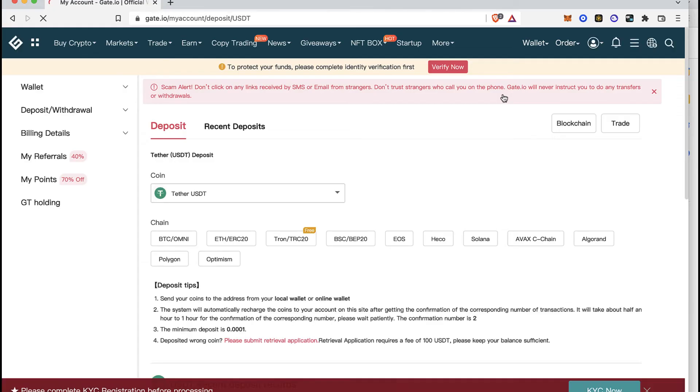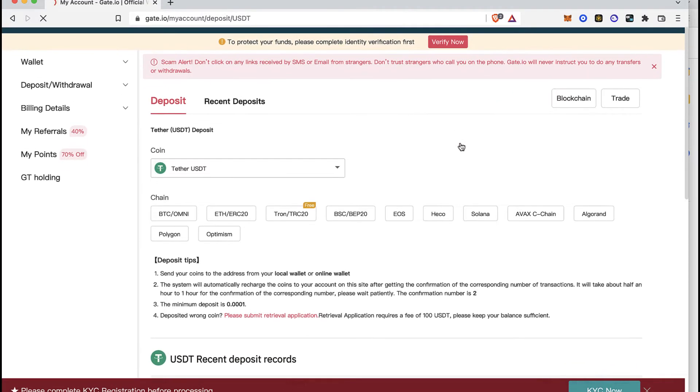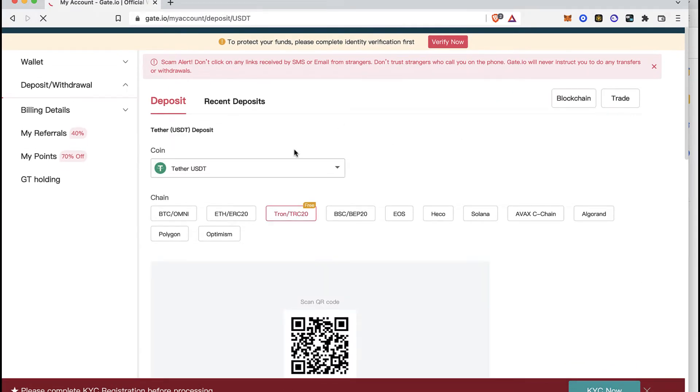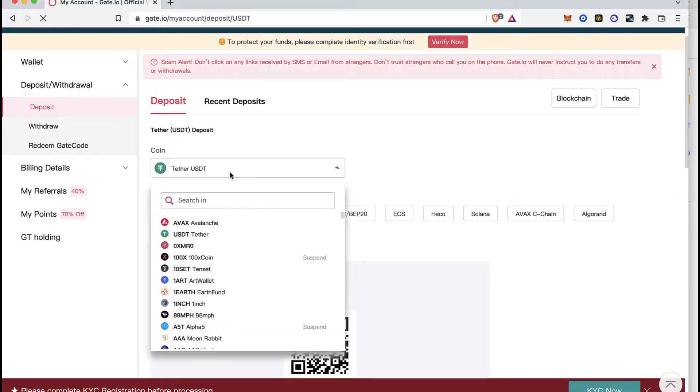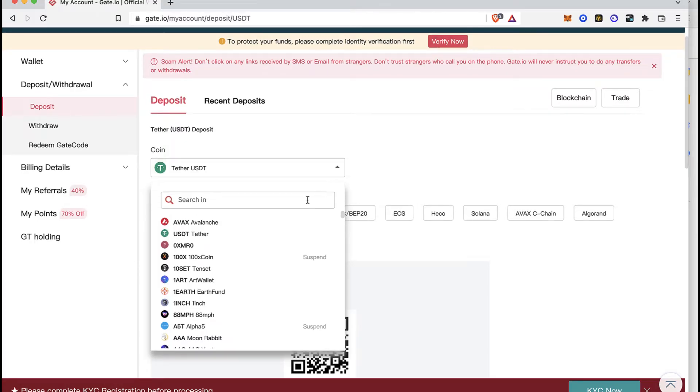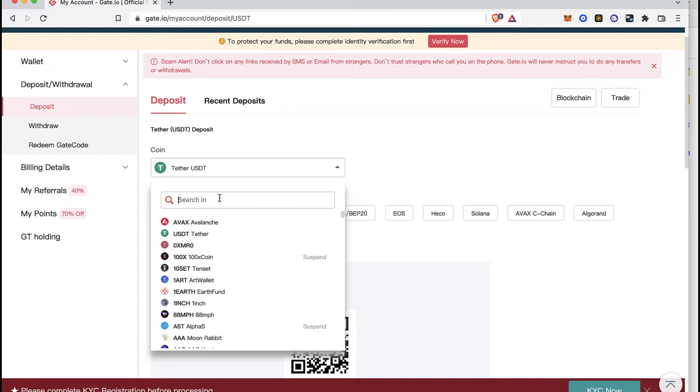If you select the Deposit option, it's going to ask us what coin we want to receive. There will be numerous options to select from. Let's say I want to receive the APEX token—or actually, let's look at the Cardano wallet address. I'm going to select the search bar and type ADA.